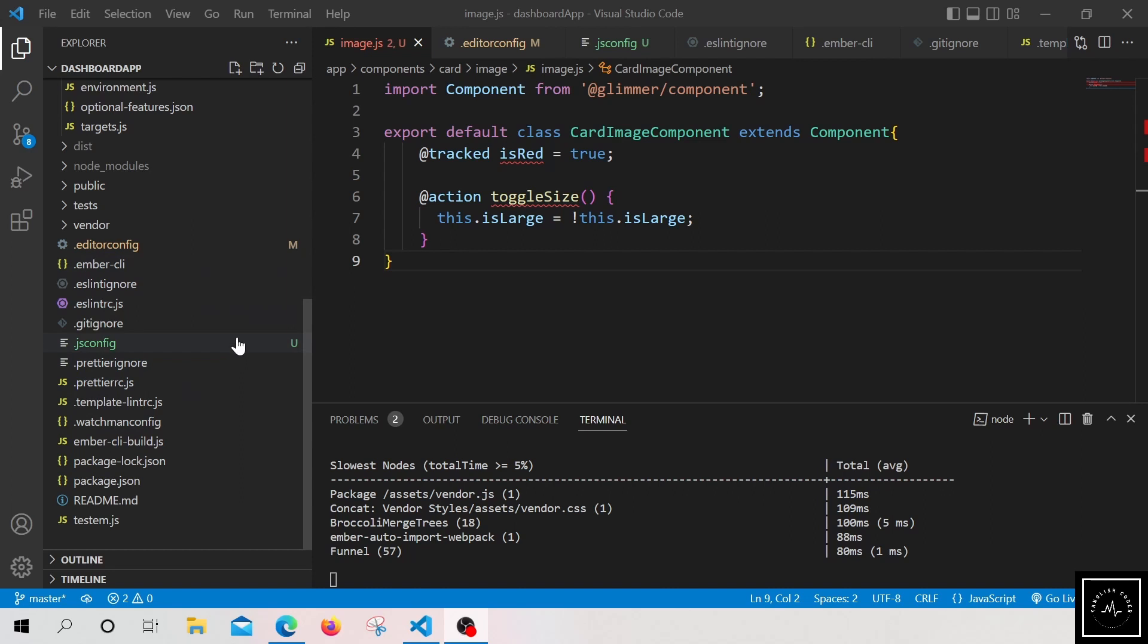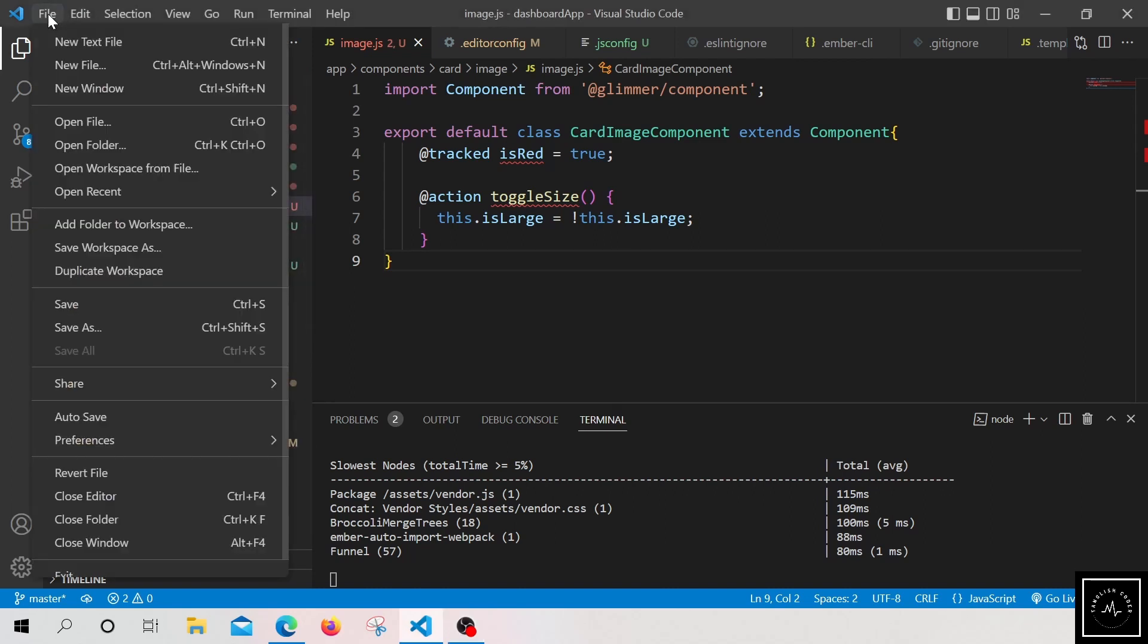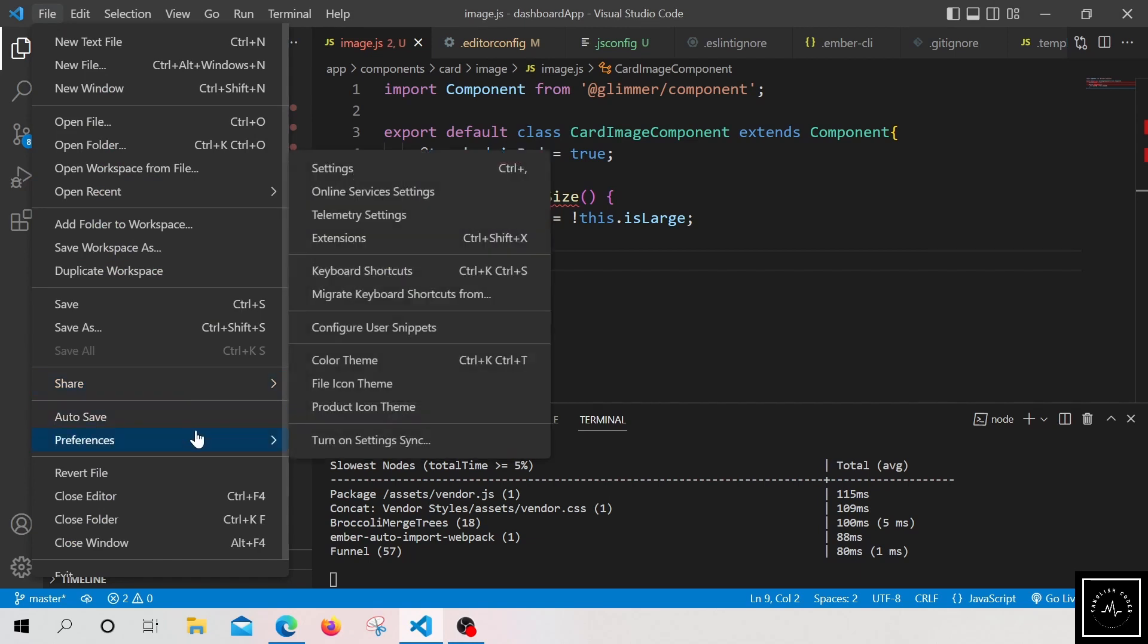So let me move on to the global settings of VS Code itself. What VS Code does is it first checks if the project has any local preferences. It takes that local preference. If that is not available, it goes for the global preference, which we can edit